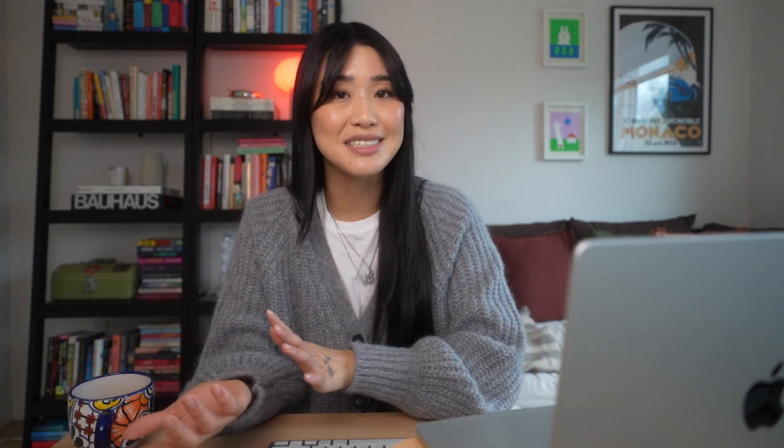Email metrics are really important so that you can continue to improve your workflows. So for example, if your abandoned cart emails are getting a lot of opens, but not a lot of conversions, then you'll know that you need to improve maybe the product photos, or the copy, or the call to action, because the goal is to always get the customer to purchase something.